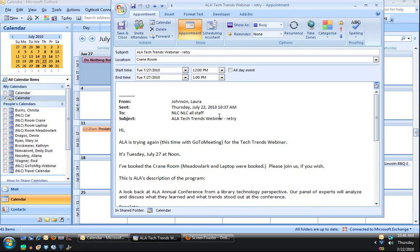So that's it. Just drag and drop an email item onto your calendar, set the appropriate information, and you have a new appointment set in your calendar.